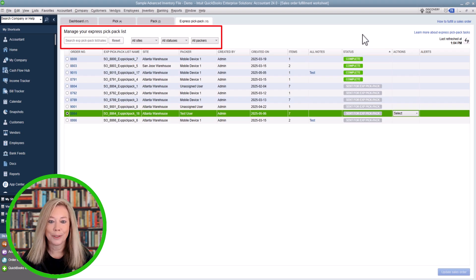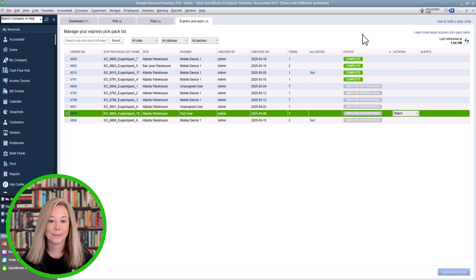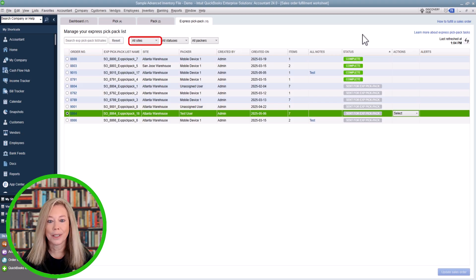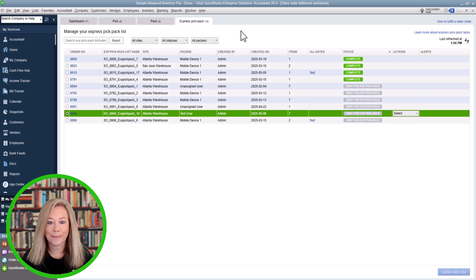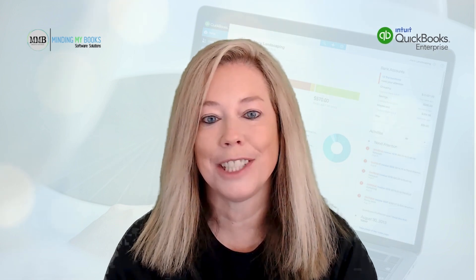Filtering your view is optional but helpful. You can use the filter options across the top of the screen to narrow down the orders you want to work with, such as by Express Pick Pack list or sales order number, by site location, by fulfillable status, or by packer. Using filters makes it easier to prioritize orders that are ready to be picked and packed right now. Set your most common filter combinations and save time by applying them every time you open the worksheet. QuickBooks will automatically update the sales order status at each step.